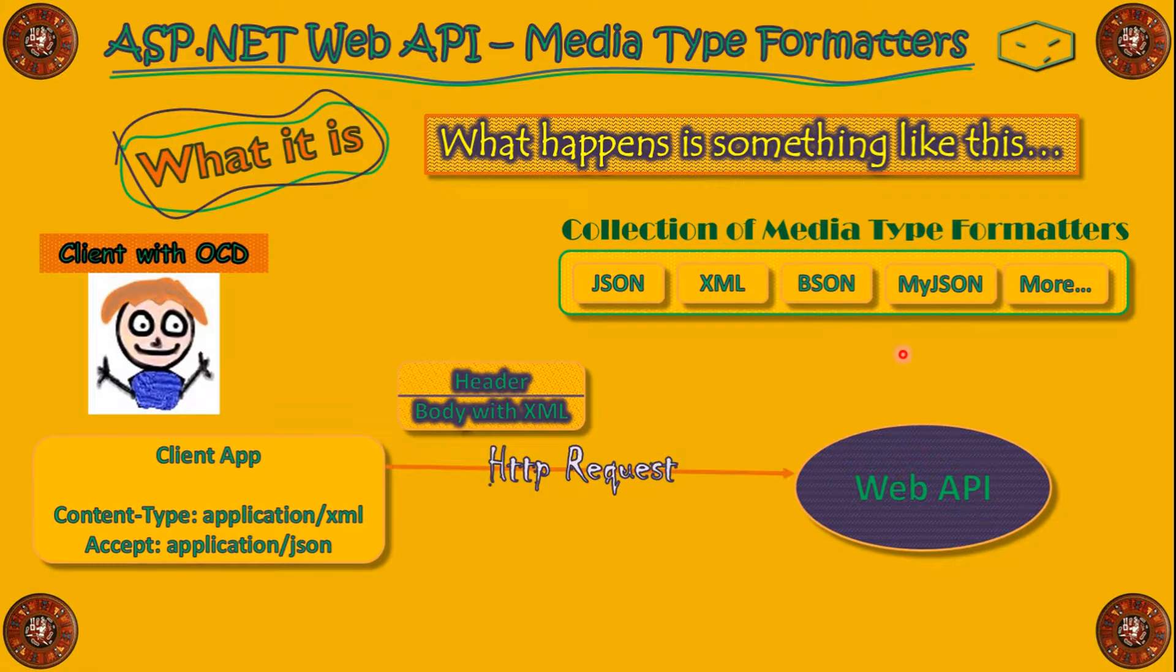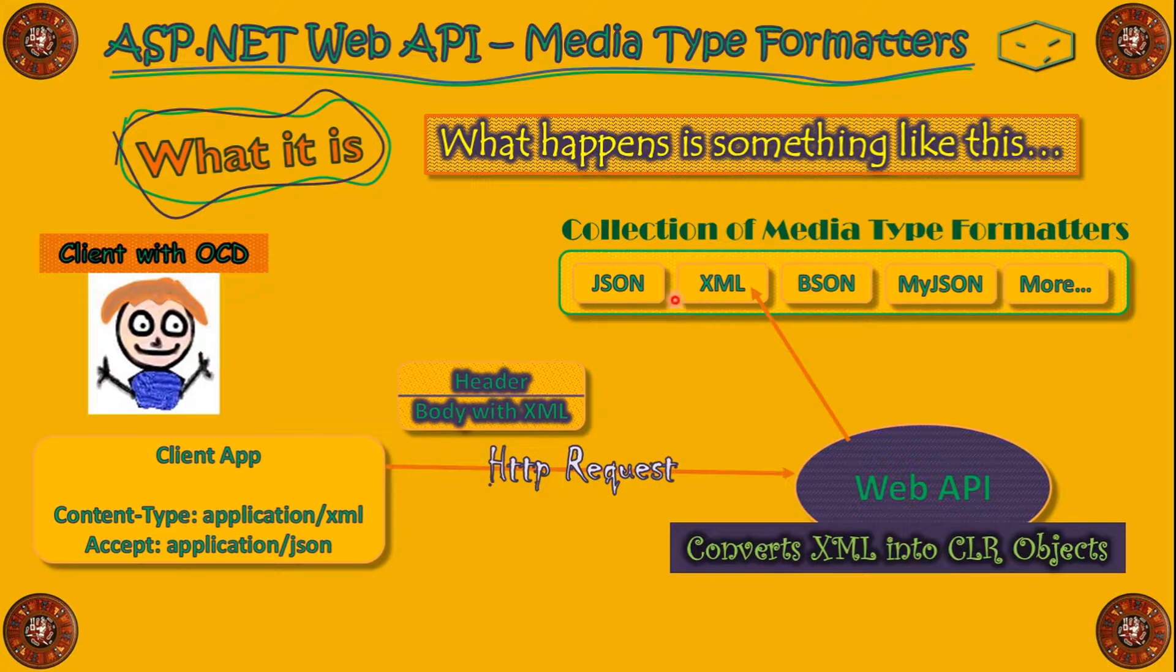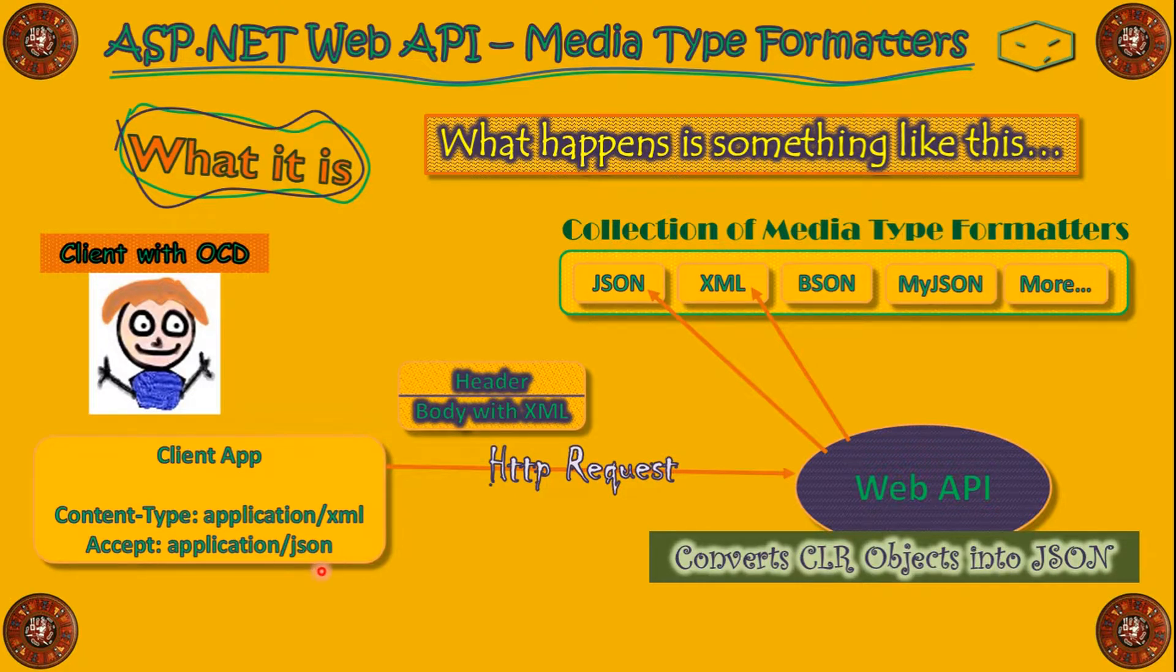We send our request in XML. Then, WebAPI have to convert XML into CLR objects, so it will take the XML MediaType Formatter. Then, it has to give the response in JSON, because the client accepts JSON.